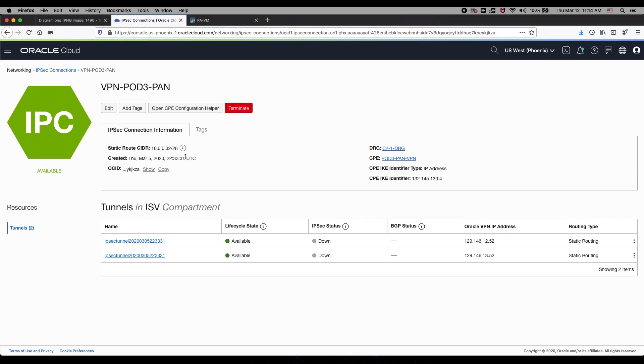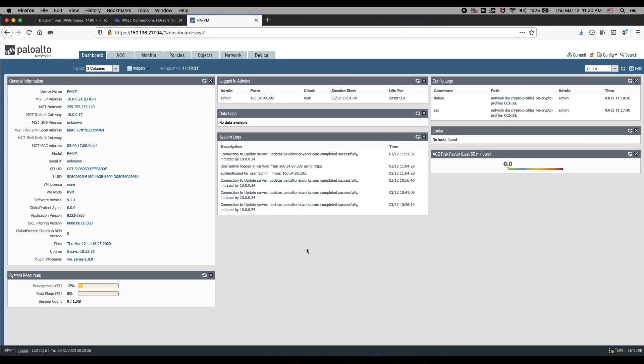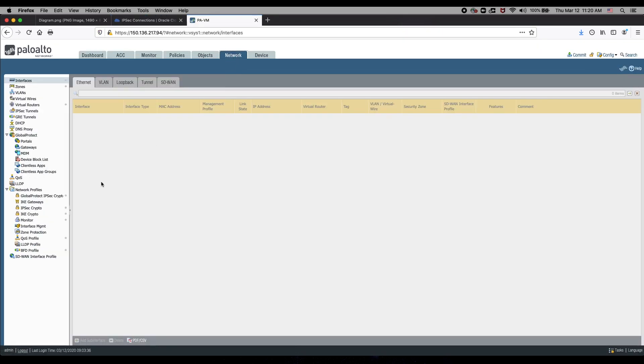After doing this, I received from Oracle the two head-end IP addresses that I will use to configure my Palo Alto firewall. Log into the Palo Alto console, select network.